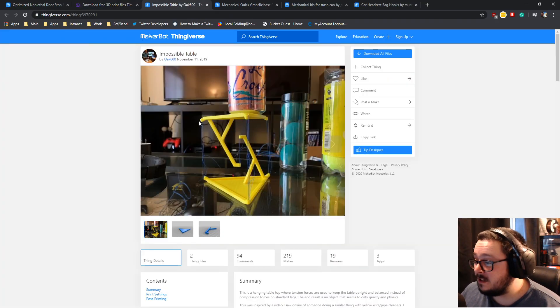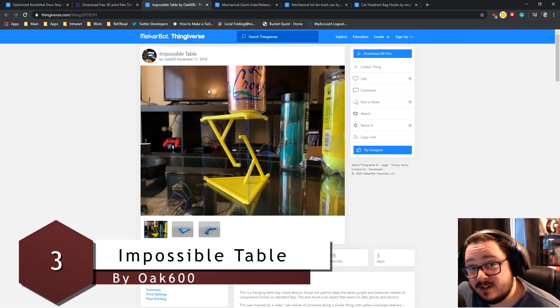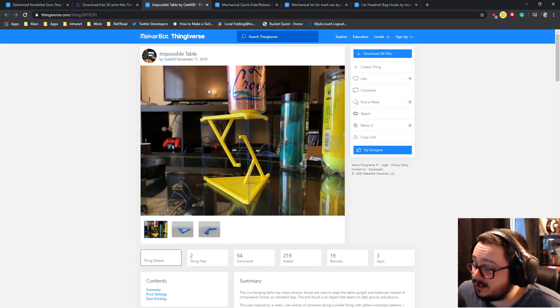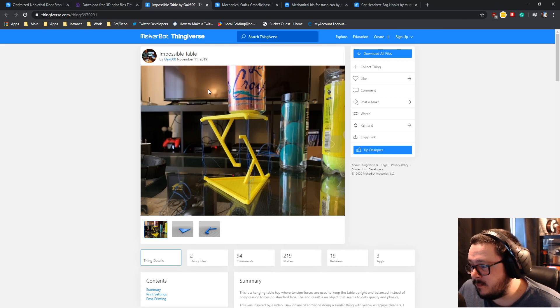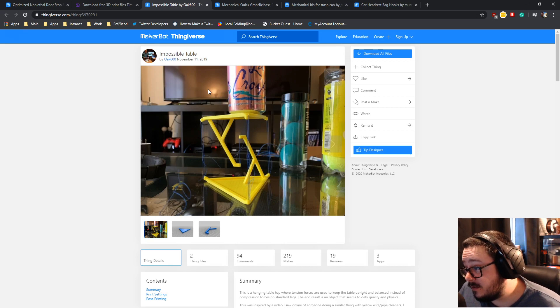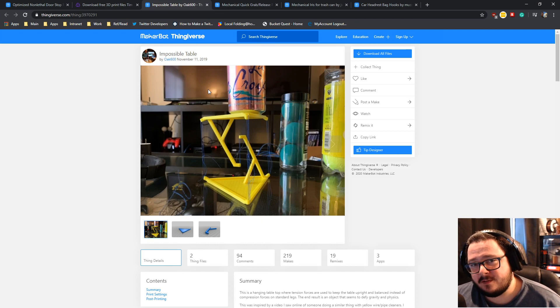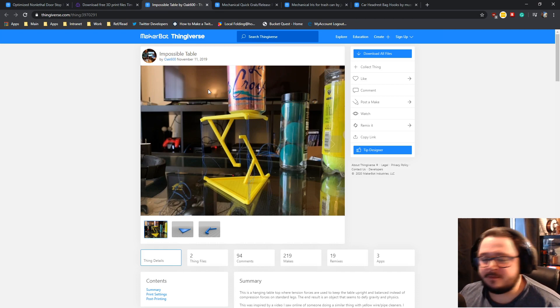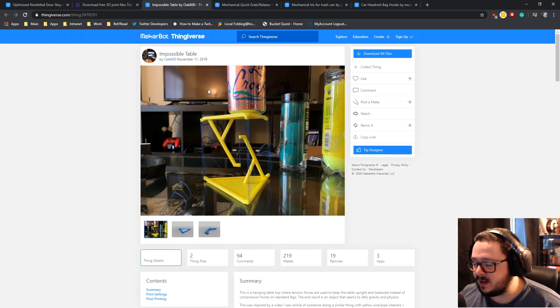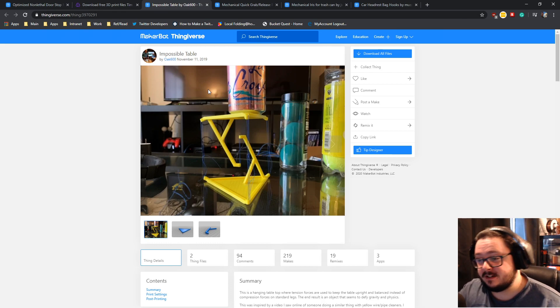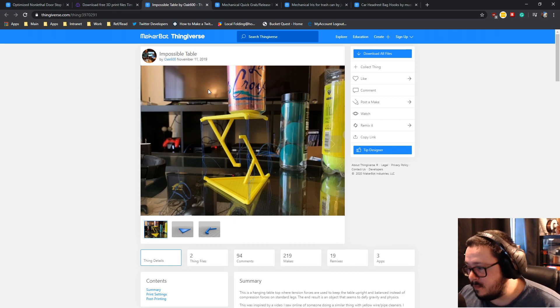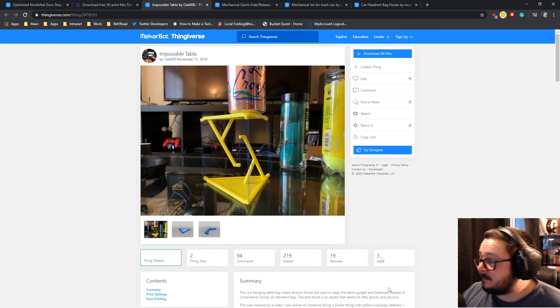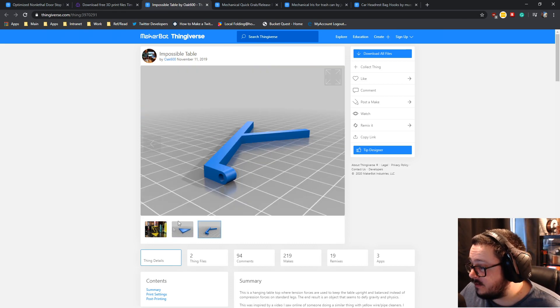This is called the impossible table. I've seen a lot of YouTubers recently print these ones out. I might actually print one out myself because it is really cool, the way these things work. I do actually have some fishing wire. You need it for the robotic arm that I've been trying to make for the last three years, which I just haven't got around to doing. You use that for the tendons of the fingers, and that's the kind of stuff that you use to build this table.